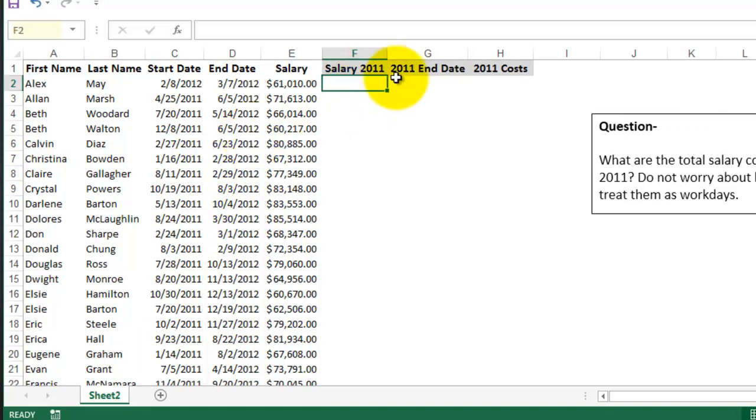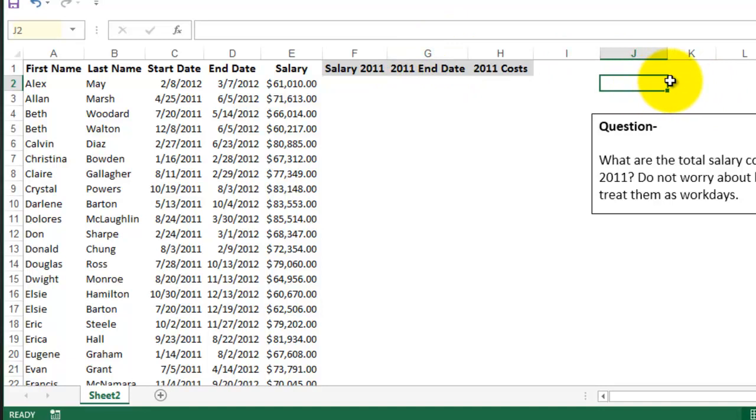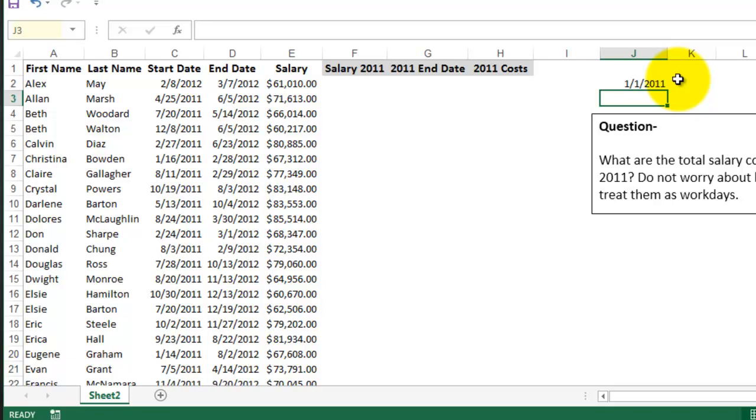So I want to figure out how much salary somebody is owed in 2012. So first what I'm going to do is enter the start and end dates for 2012 and this will make calculations easier and you'll see why in a minute.